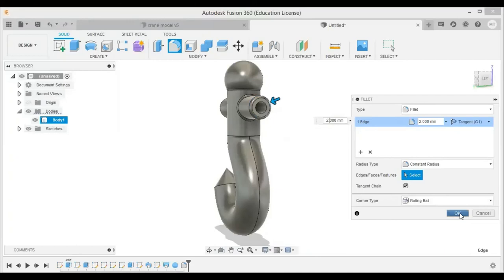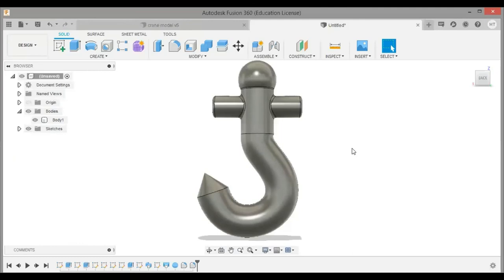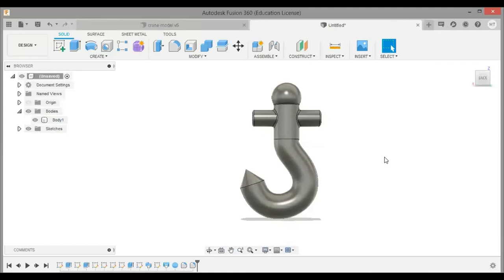So now the modeling of the crane hook is over. We are going to see the simulation in the next video. Thank you for watching this video — this is Mayur Thurte signing off for today. Meet you in the next video, which will be the analysis of this crane hook.